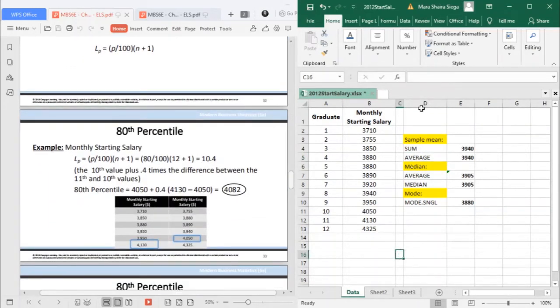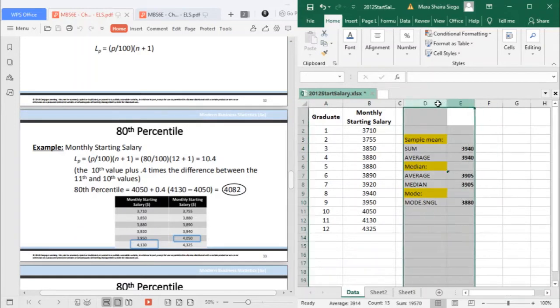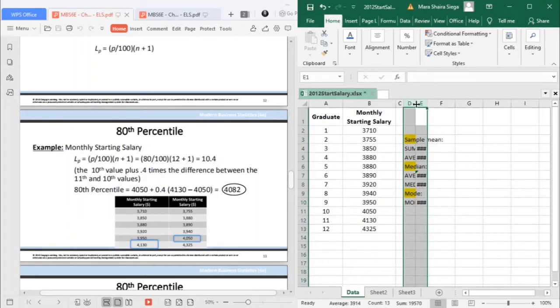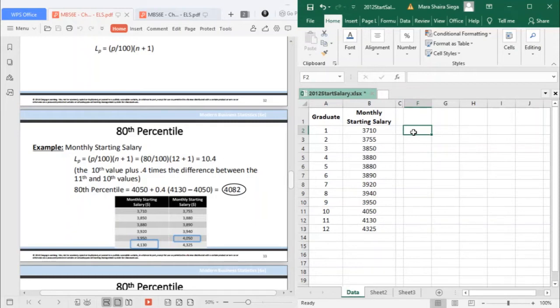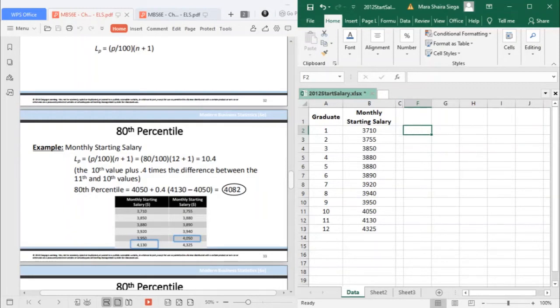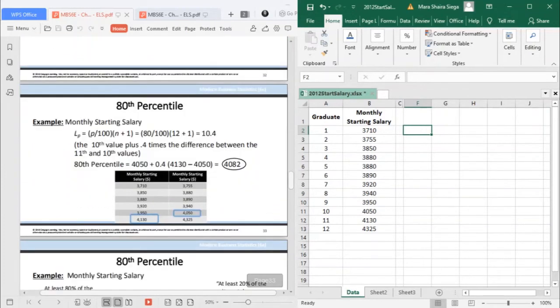Let's use this salary data. So to compute the percentiles, your data should be arranged in ascending order, which we already did. Your data is already in ascending order.